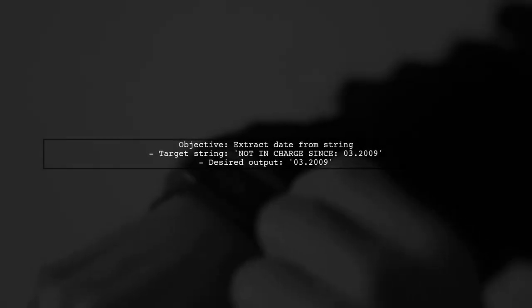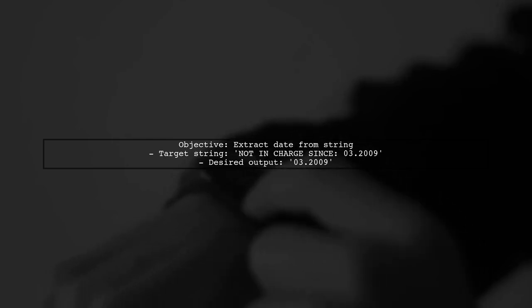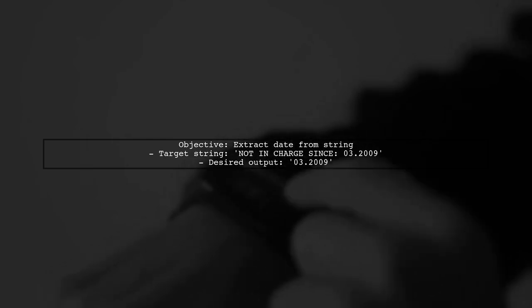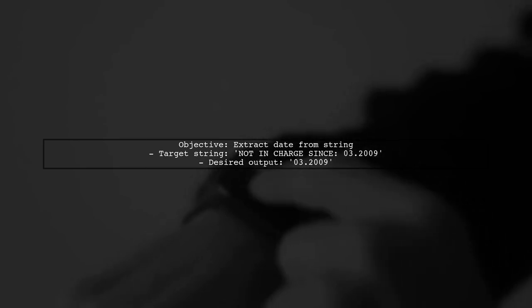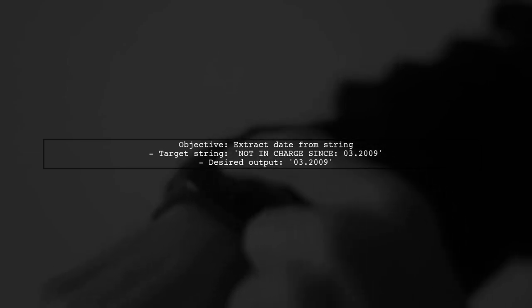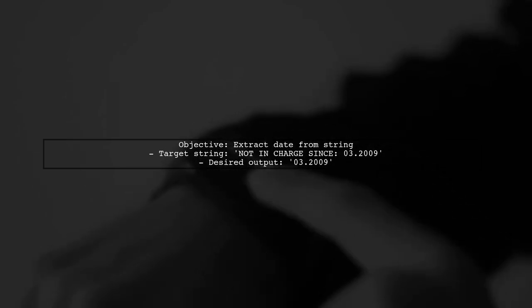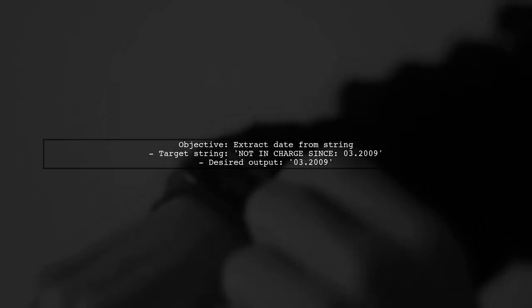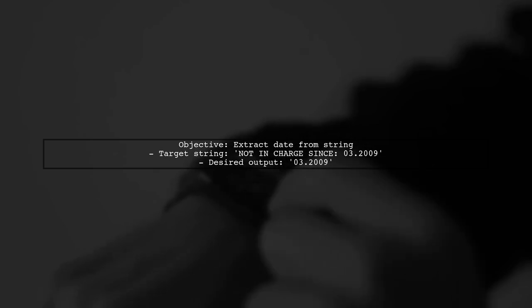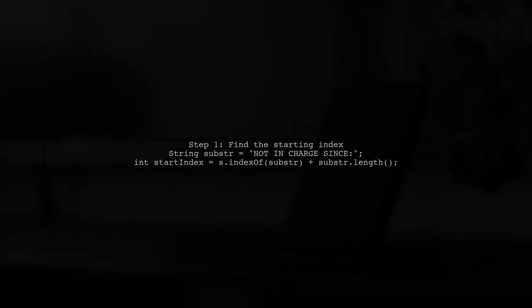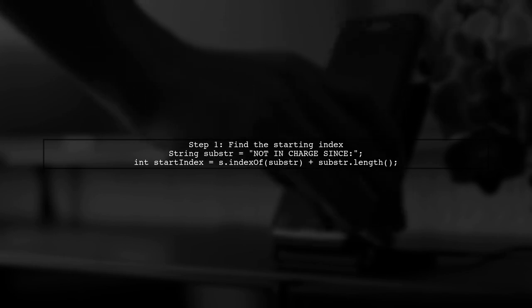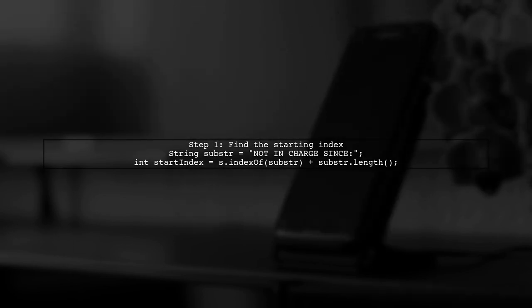To extract a substring from a string in Java, we first need to identify the specific part of the string we want to isolate. In this case, we want to extract the date that follows not in charge since. We can achieve this by using the substring method in Java. First, we will locate the starting point of our desired substring using the index of not in charge since.